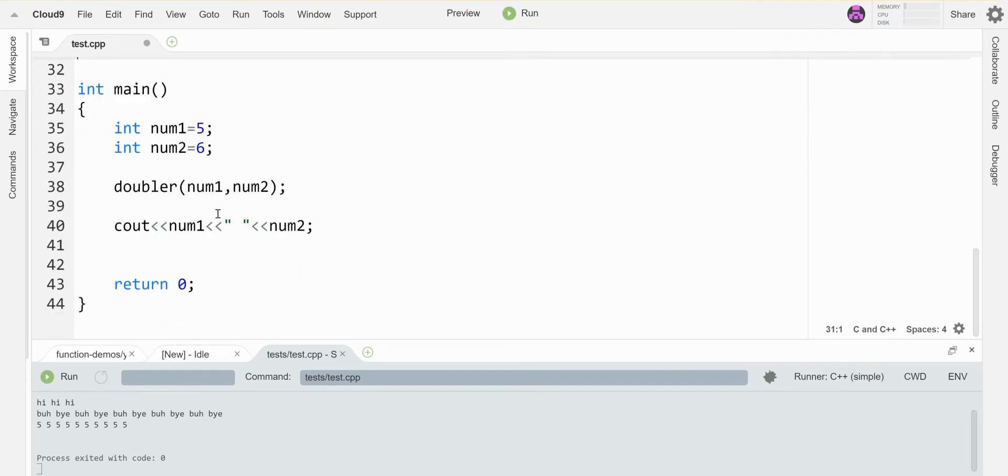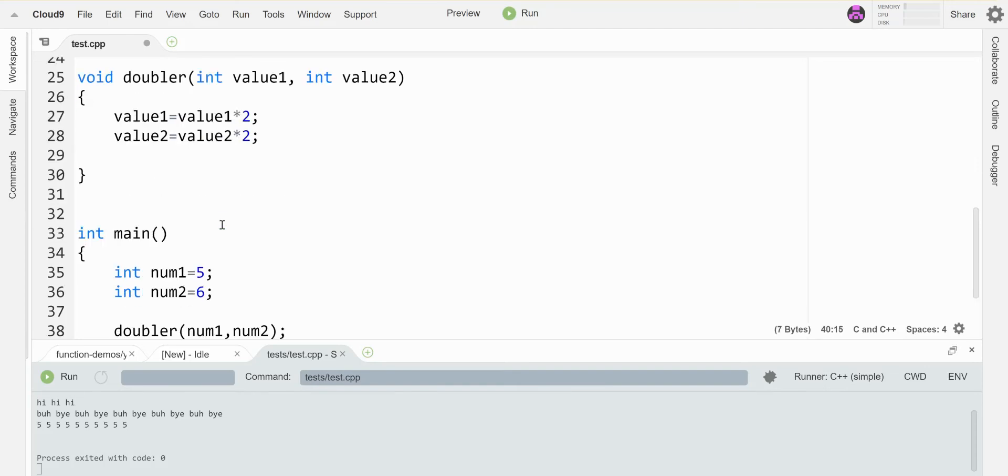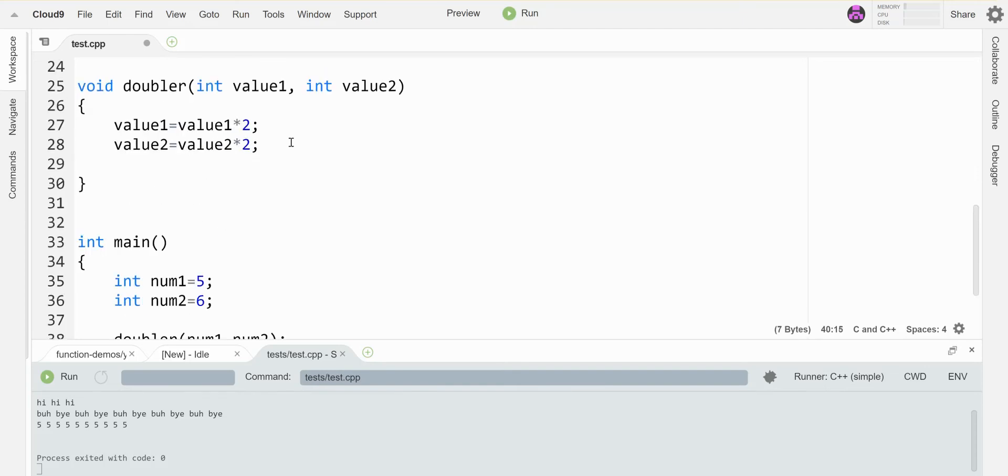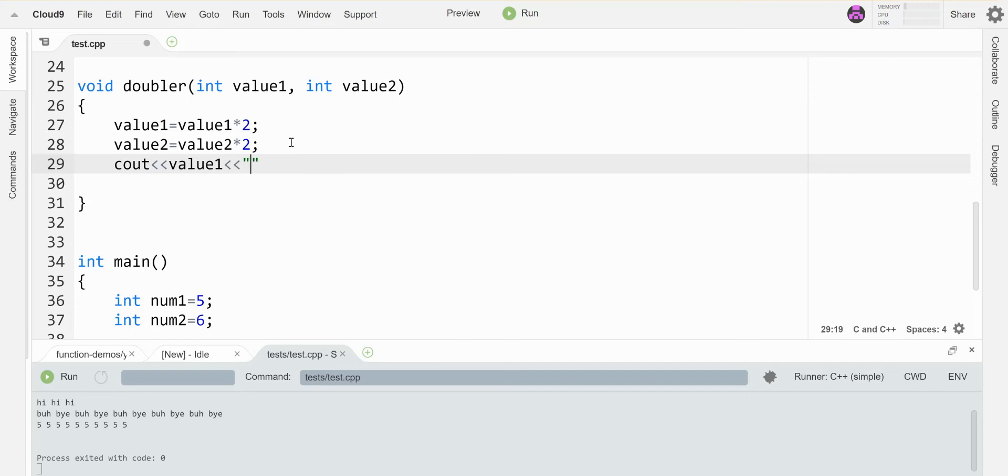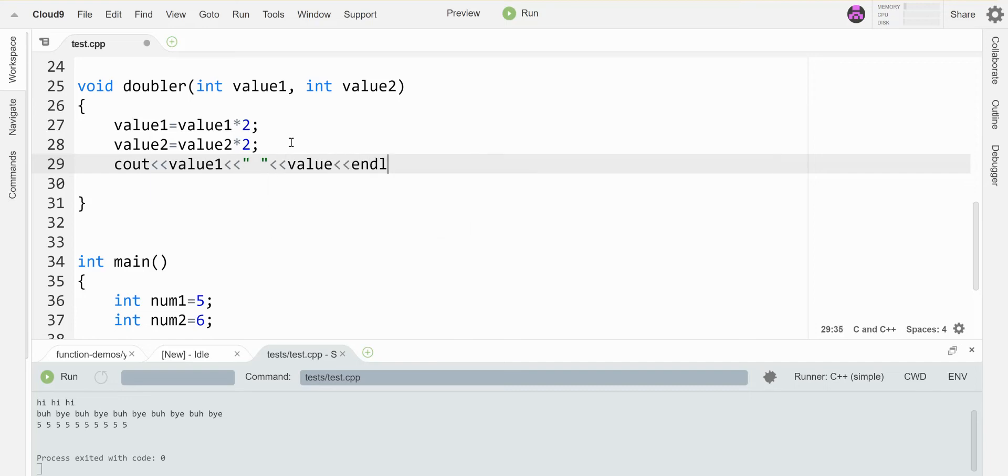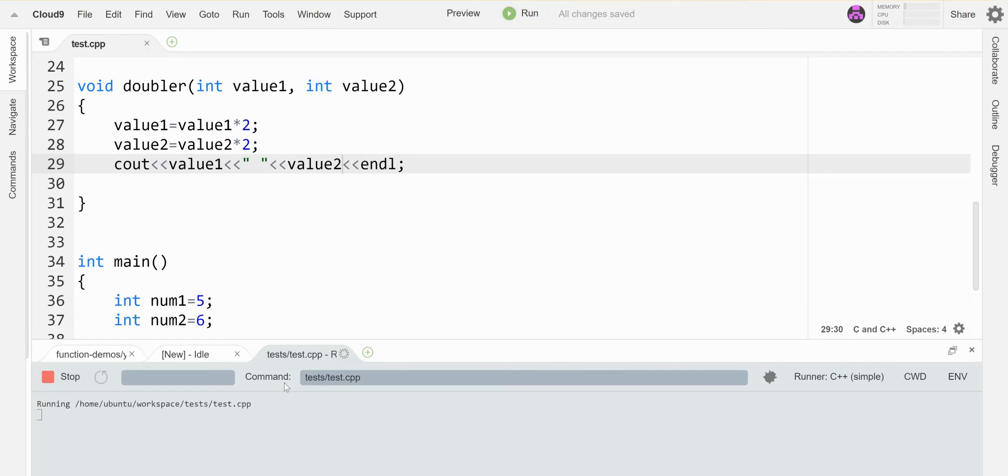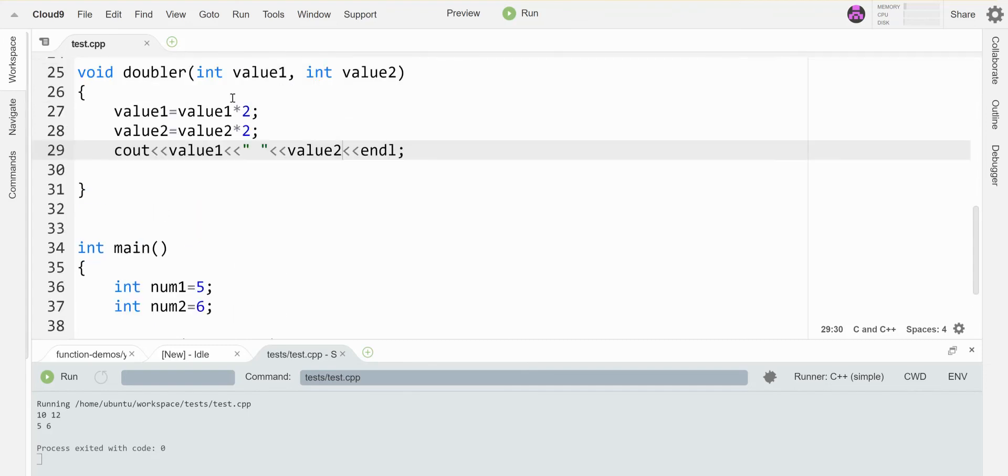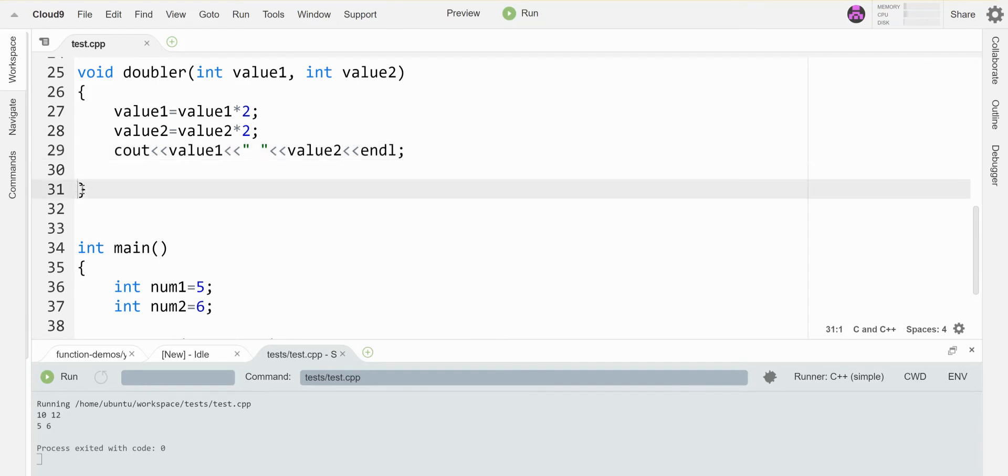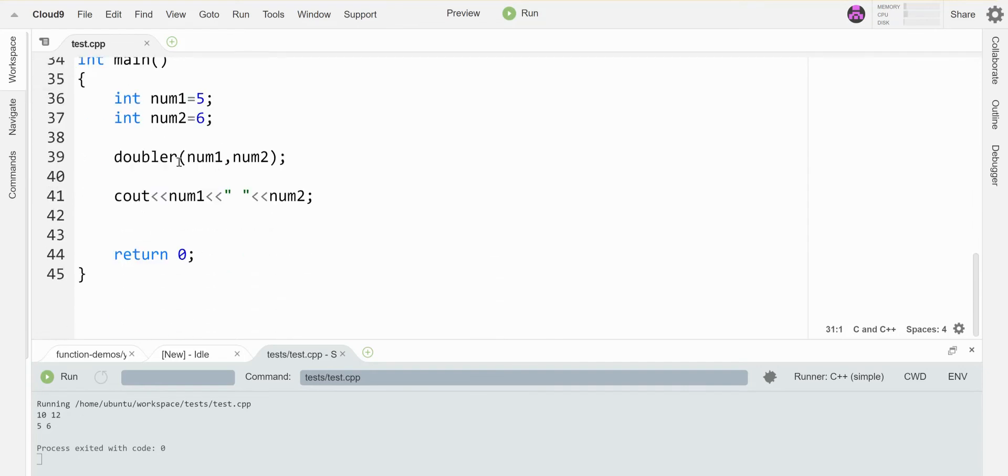I'm gonna call this guy and I'm actually gonna print their values inside the function as well. In this variation I have their original values as five and six, they go to the function, it doubles them, I print them again when they're doubled and I get 10 and 12. Once I hit this closing curly, control returns to right here and then I print out the numbers again. Since they're value parameters they revert to their original values.